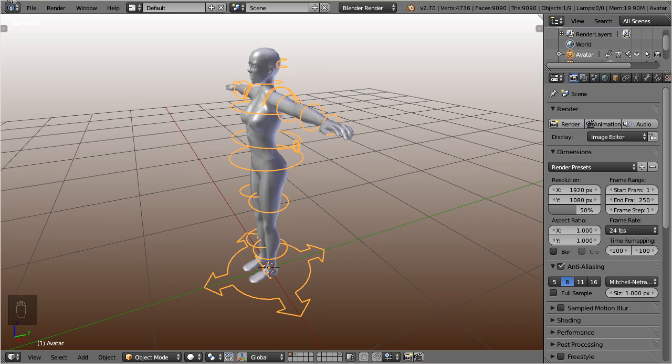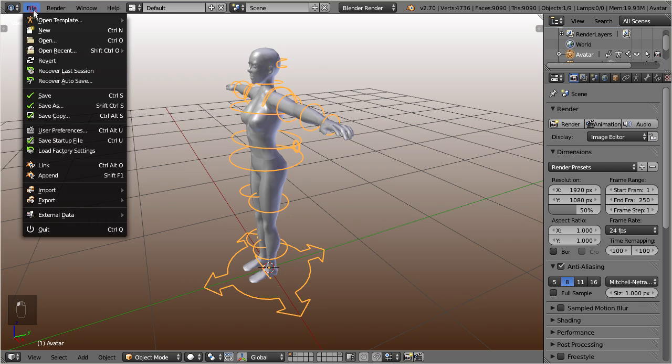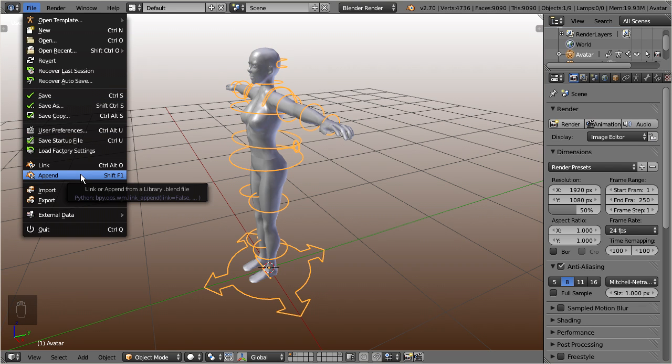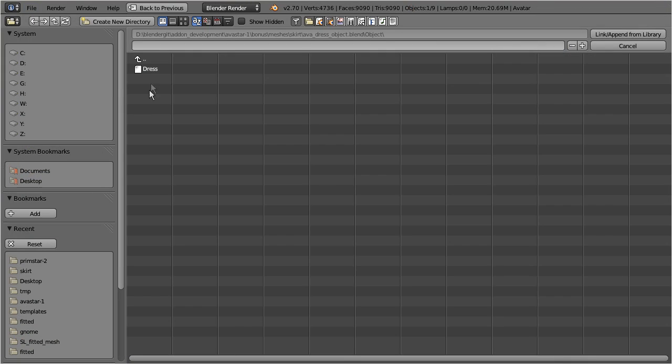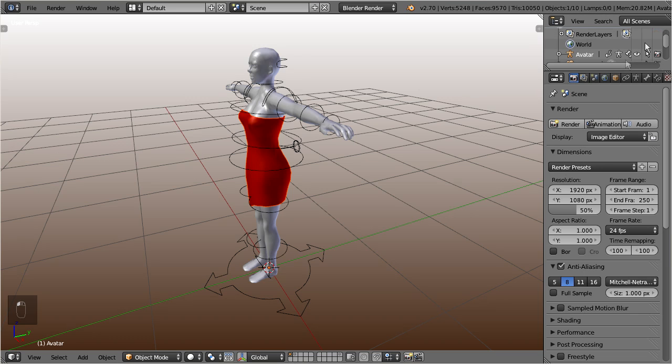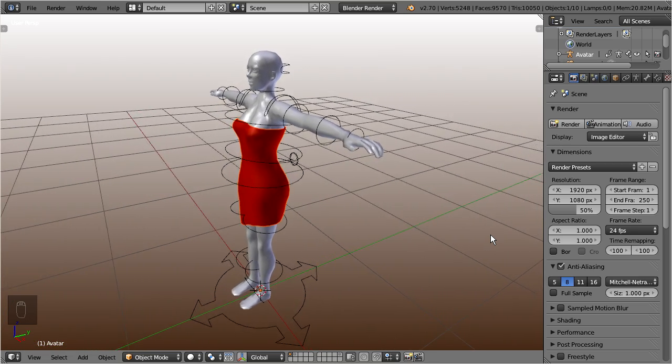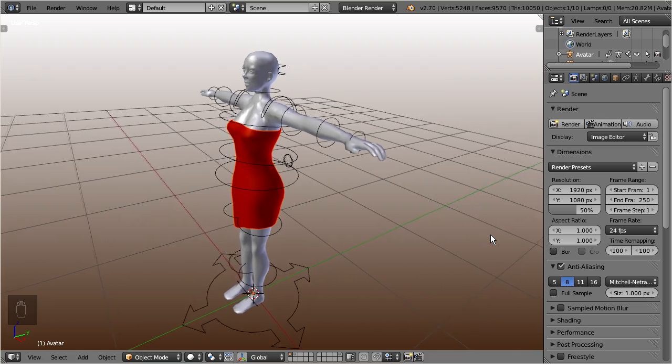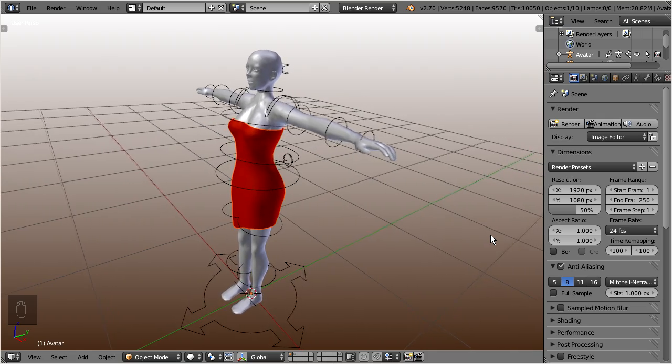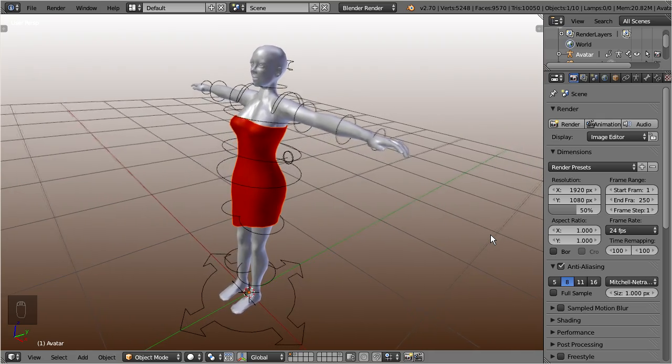And here, I use the append function to load my working model from a separate blend file, which contains a simple dress in this case. This dress has already been skinned and it contains a set of weight maps which have been made for a subset of the well-known 26 classic Second Life bones.